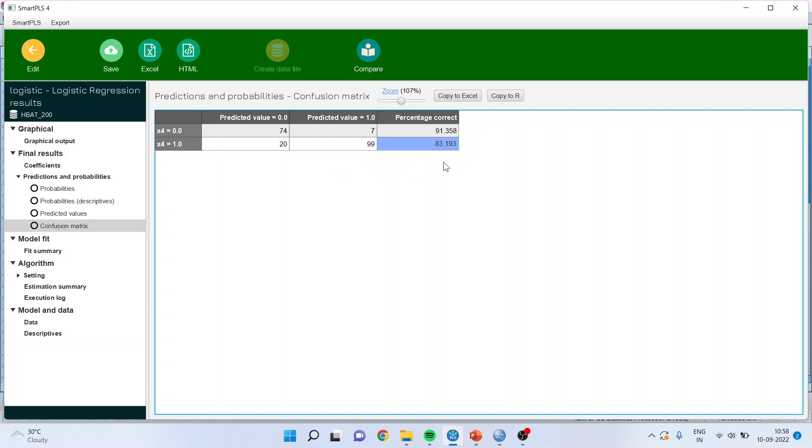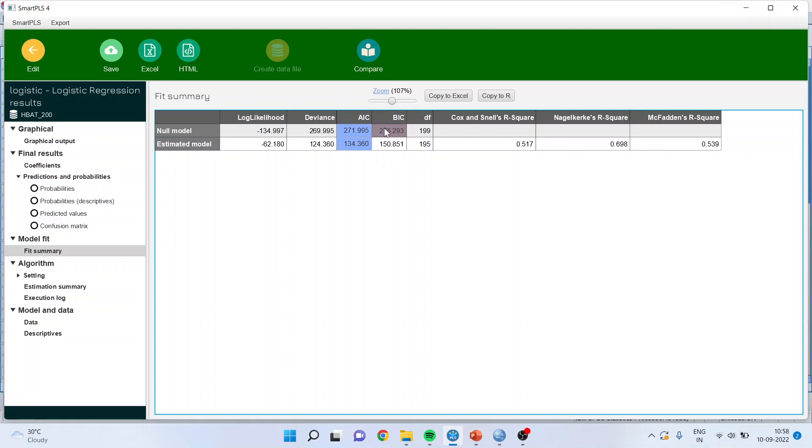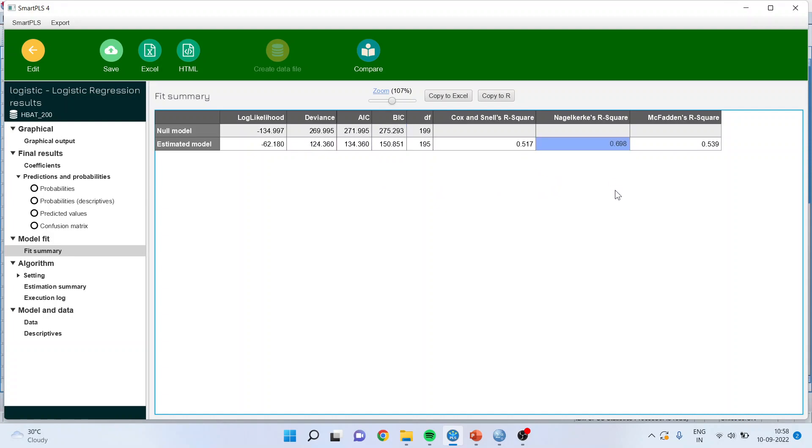Let us see the predictions and probability and in that we will see the confusion matrix. Here the classification accuracy is also quite good. So 83% classification accuracy is there. Let us see the fit summary. Akaike information is dropping quite good. Bayesian information criterion is dropping quite good. And Nagelkerke R-square is above 0.6. That is also quite good.